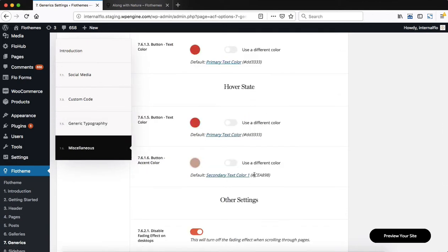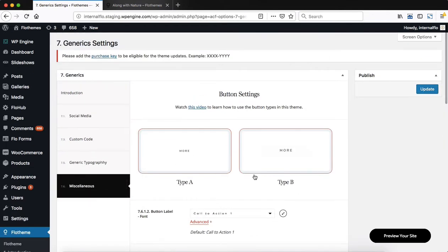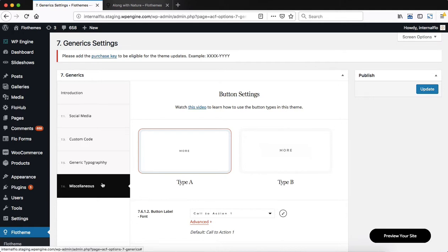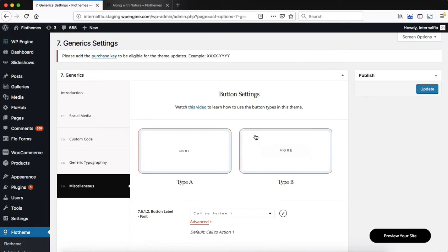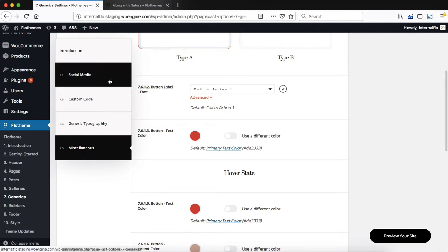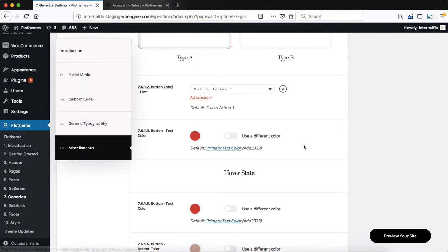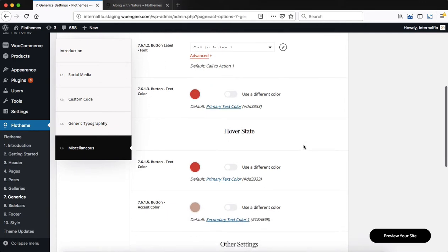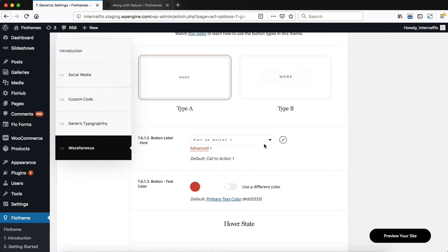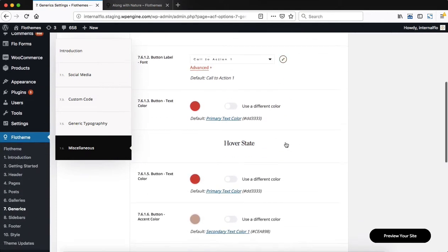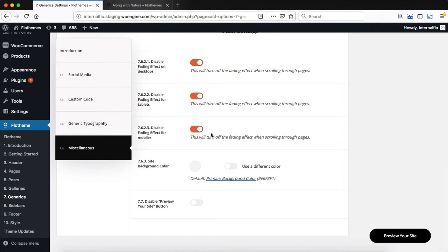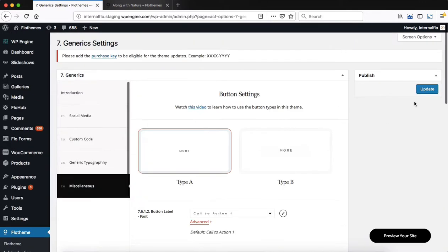Heading over to the Miscellaneous area, this section can be different from theme to theme, because this is a miscellaneous area after all. There aren't certain options that will be identical for each theme, like we have within Social Media, Custom Code, or Generic Typography. You just need to look at your specific theme settings and make adjustments accordingly. Most settings will include options to adjust certain fonts, maybe adjust certain colors, or enable or disable certain features within your website, and we also include a brief description of that feature within the backend. Once everything has been adjusted, scroll up and be sure to click on Update to save the changes applied.